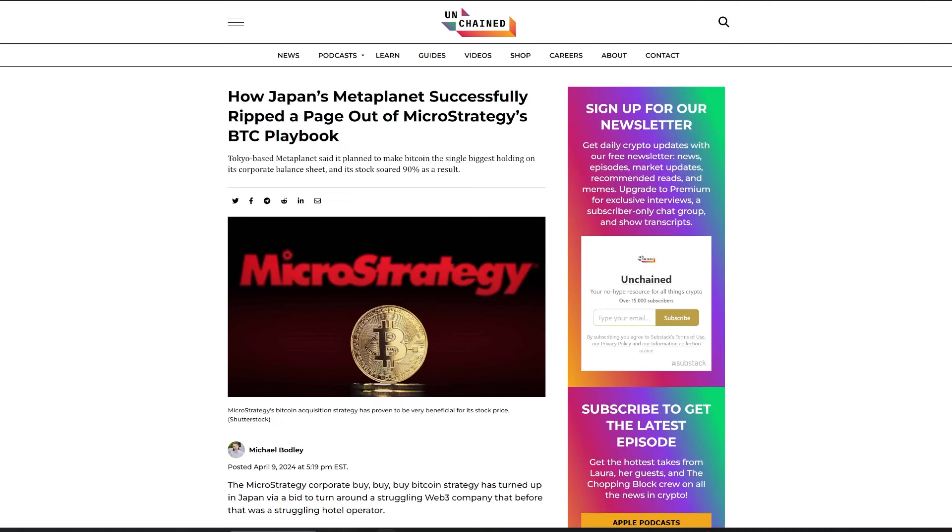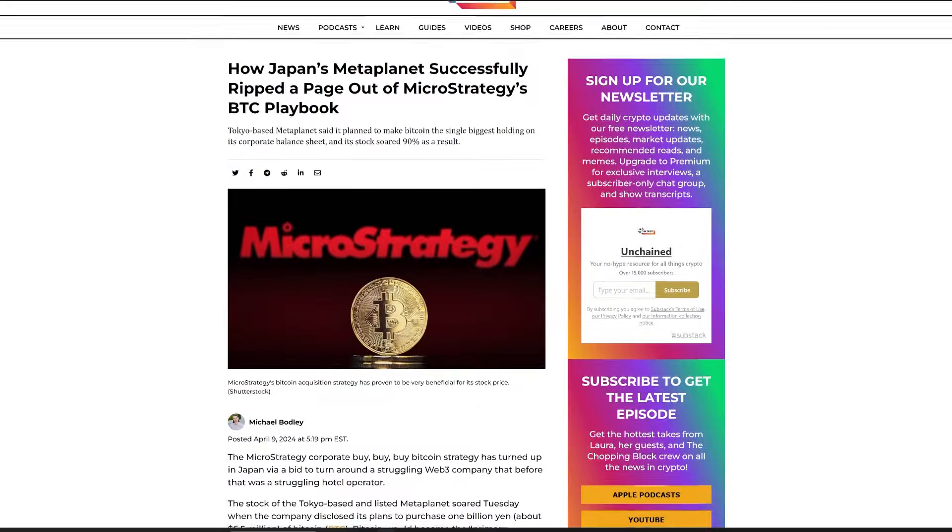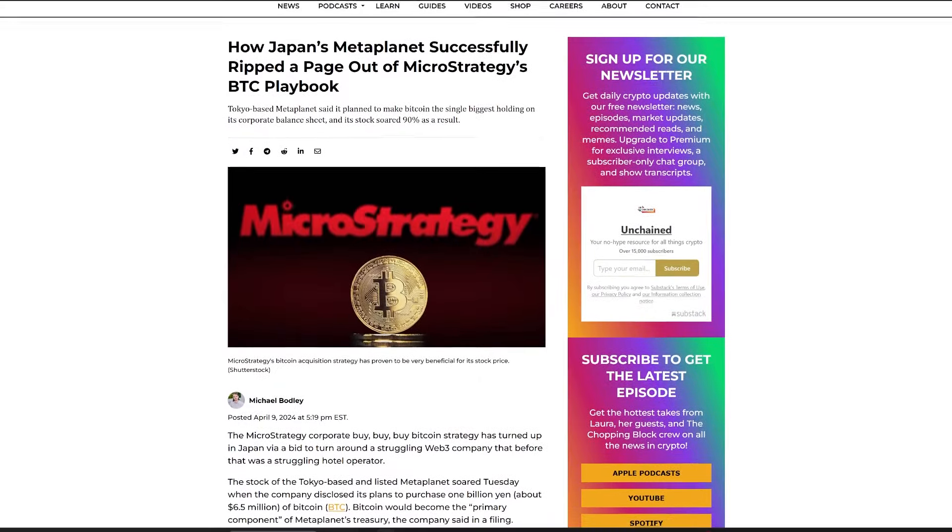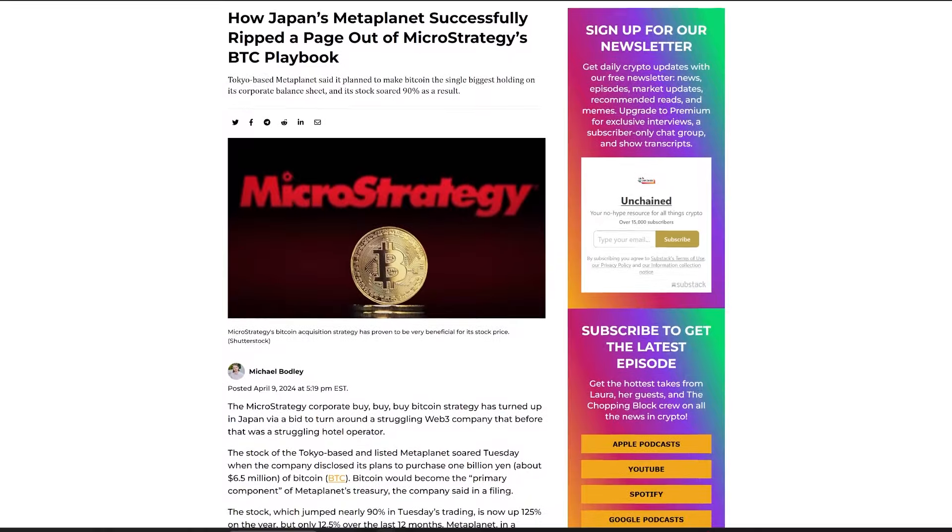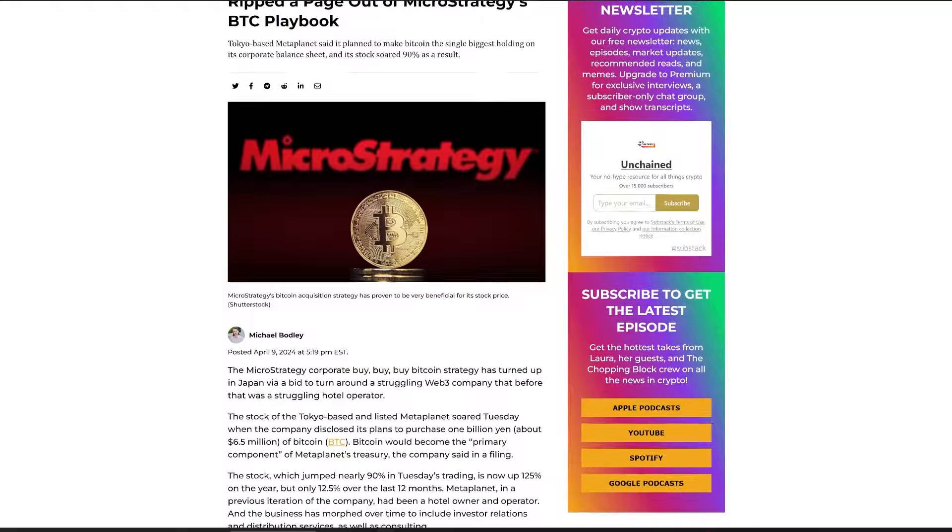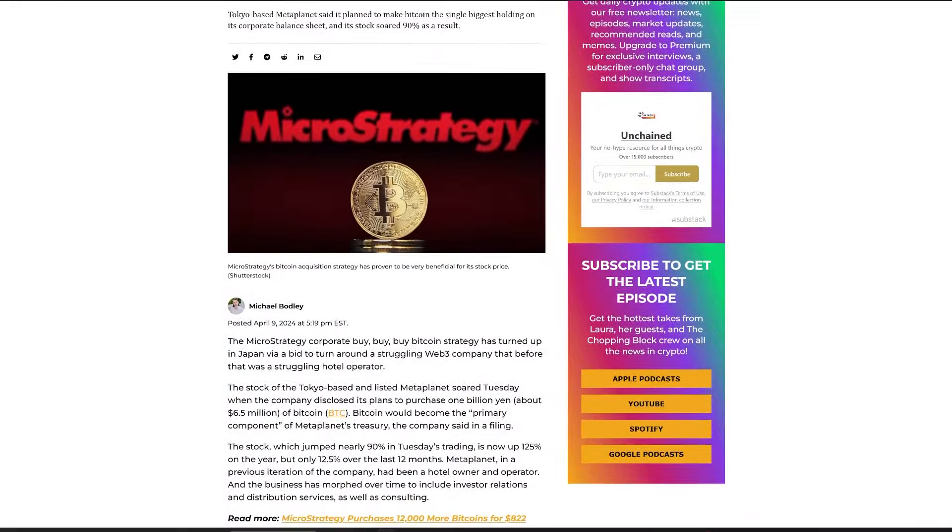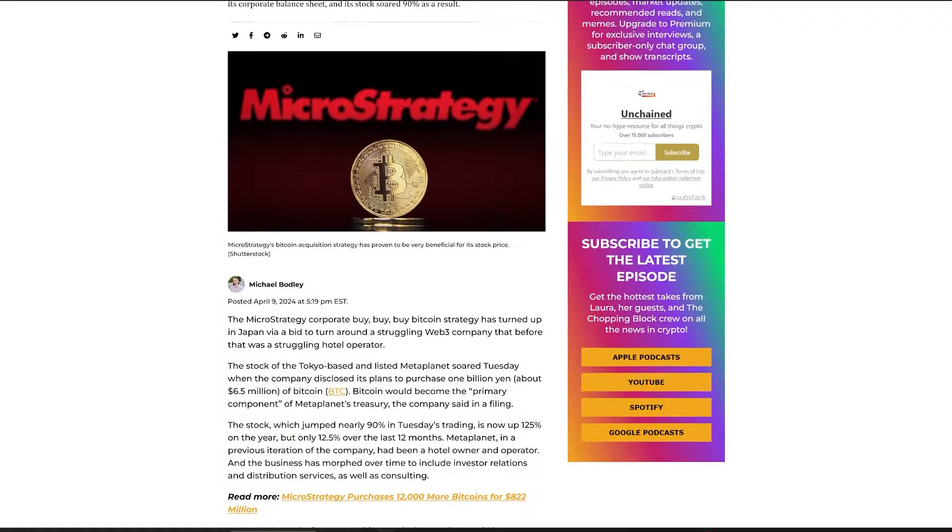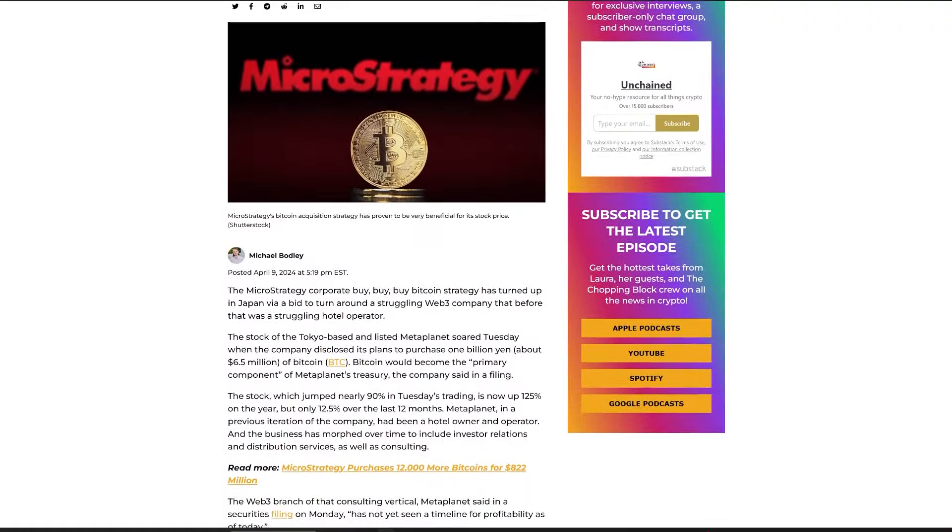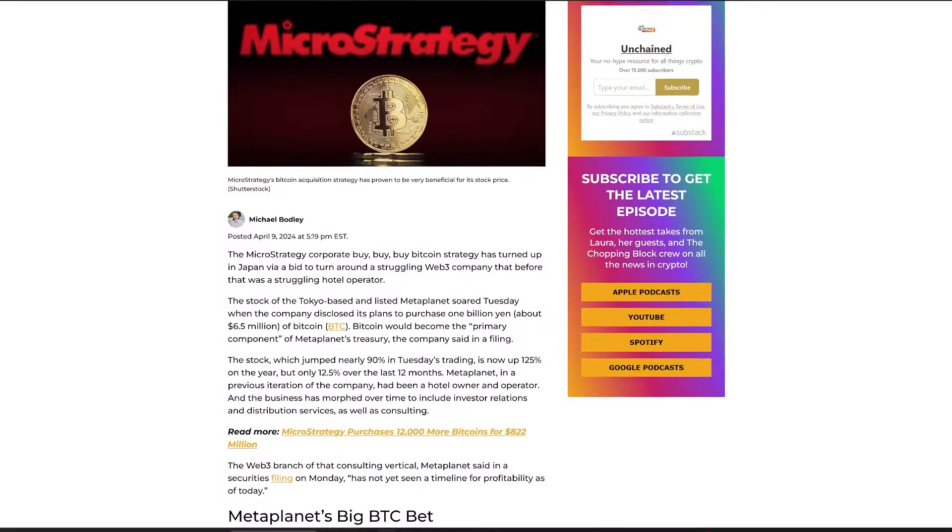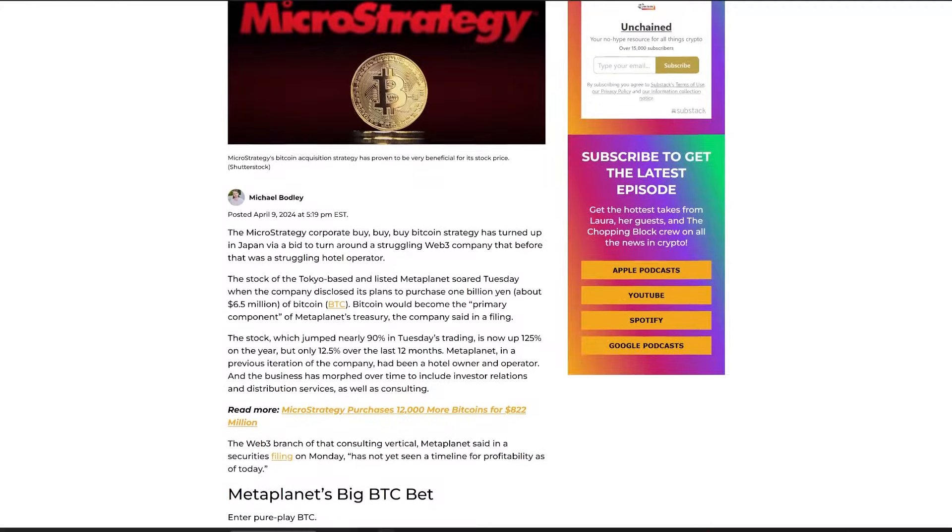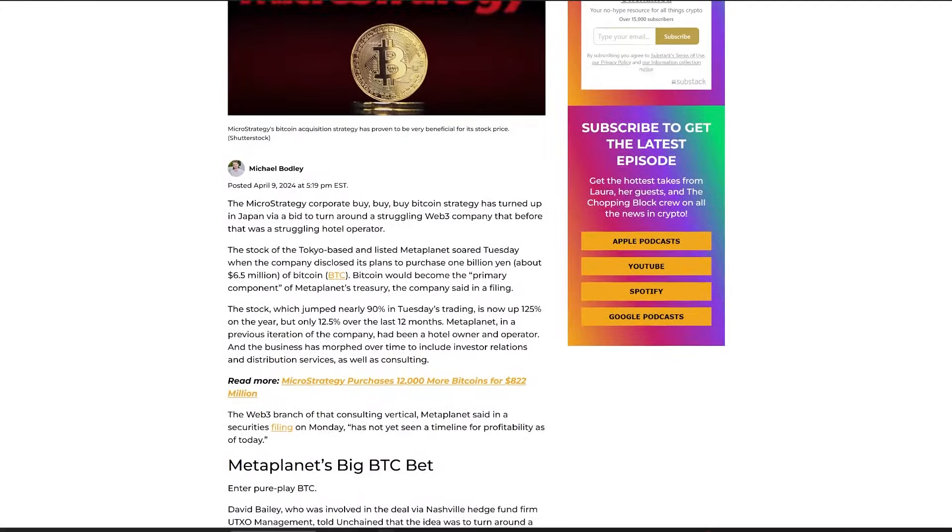Tokyo-based MetaPlanet rolled out an audacious plan to prioritize Bitcoin as a chief asset on its corporate balance sheet, mirroring MicroStrategy's successful Bitcoin investment playbook. The strategy has catapulted MetaPlanet's stock by nearly 90% following the disclosure of its intent to invest 1 billion yen, which is approximately 6.5 million in Bitcoin, set to become the cornerstone of the company's treasury. Previously a hotel operator, MetaPlanet has diversified its business, but its venture into the Web3 consulting space has yet to achieve profitability. The move to invest heavily in Bitcoin is part of a strategic overhaul spearheaded by incoming stakeholders, including Nashville's UTXO management.